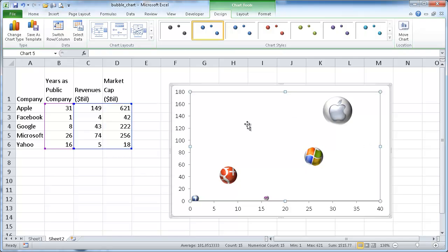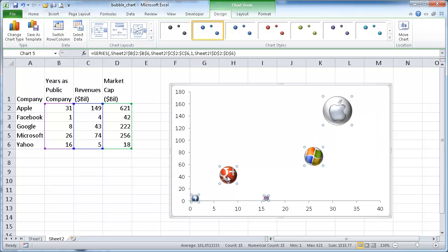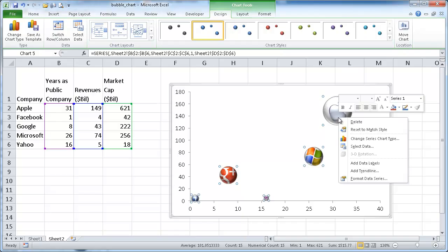Oops. Let me deselect each one and go back to select it. Now we see that all the spheres are selected. And then after that, right click and go ahead and add data labels.